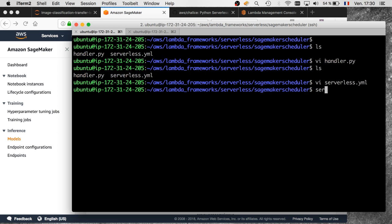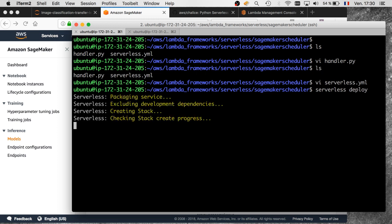Let's deploy this — it's as simple as running 'serverless deploy'. It will package the Lambda function and then run a CloudFormation stack, creating the Lambda function and the CloudWatch Event source.